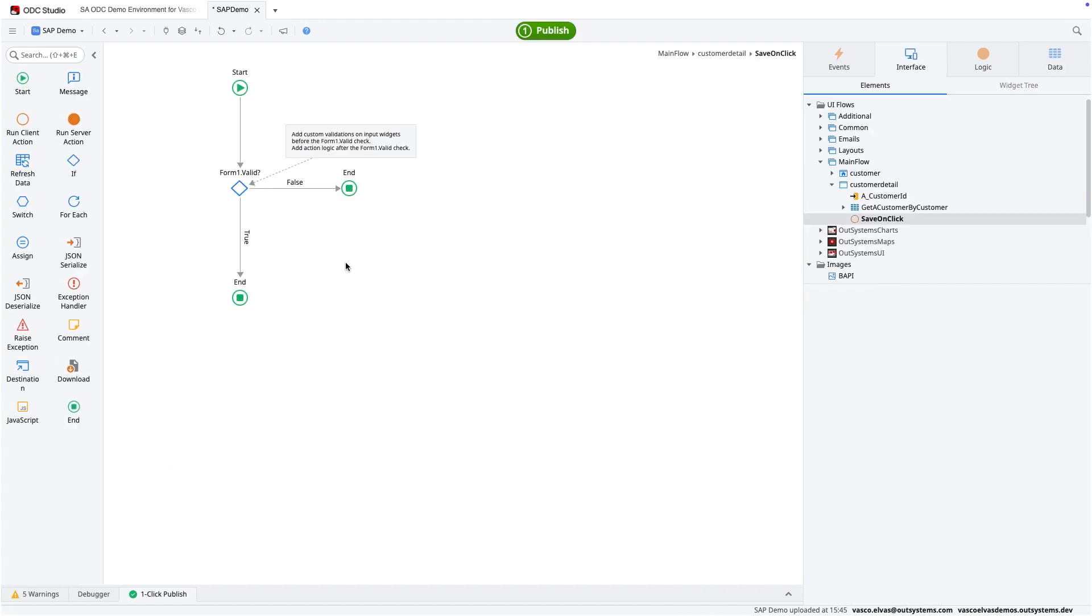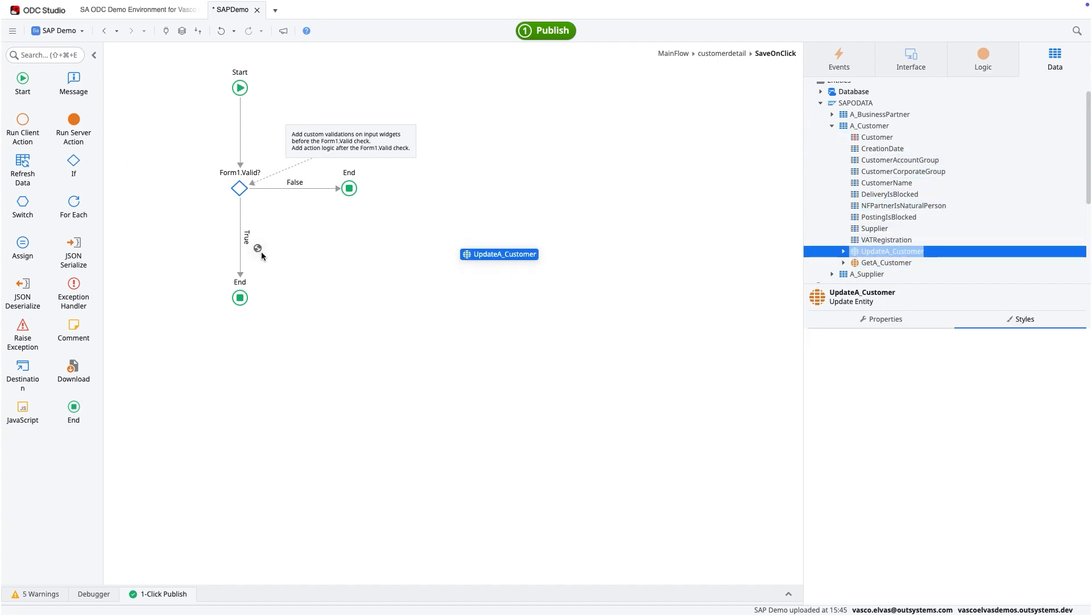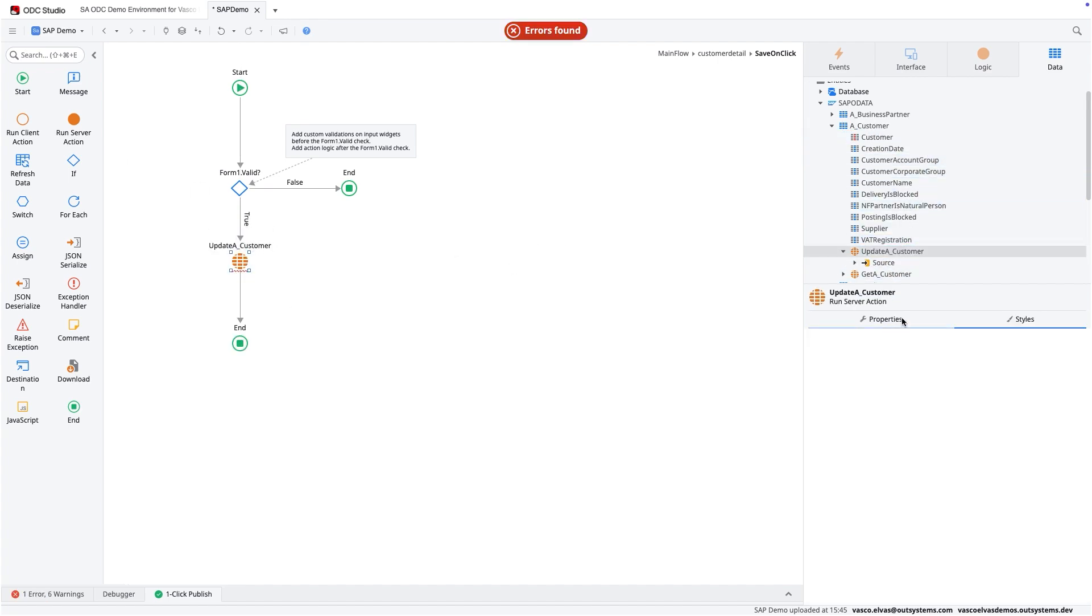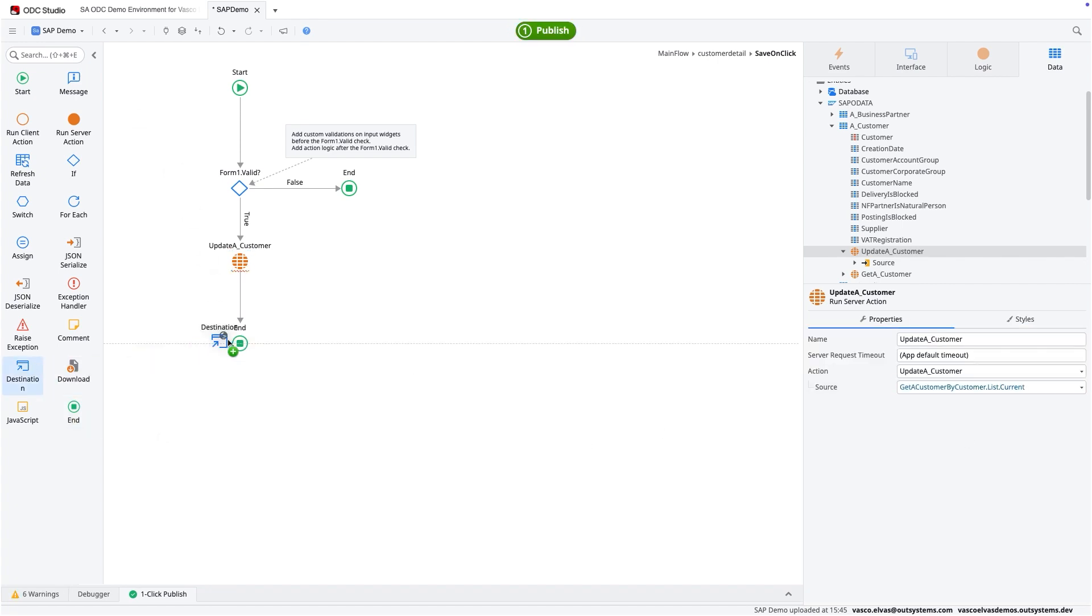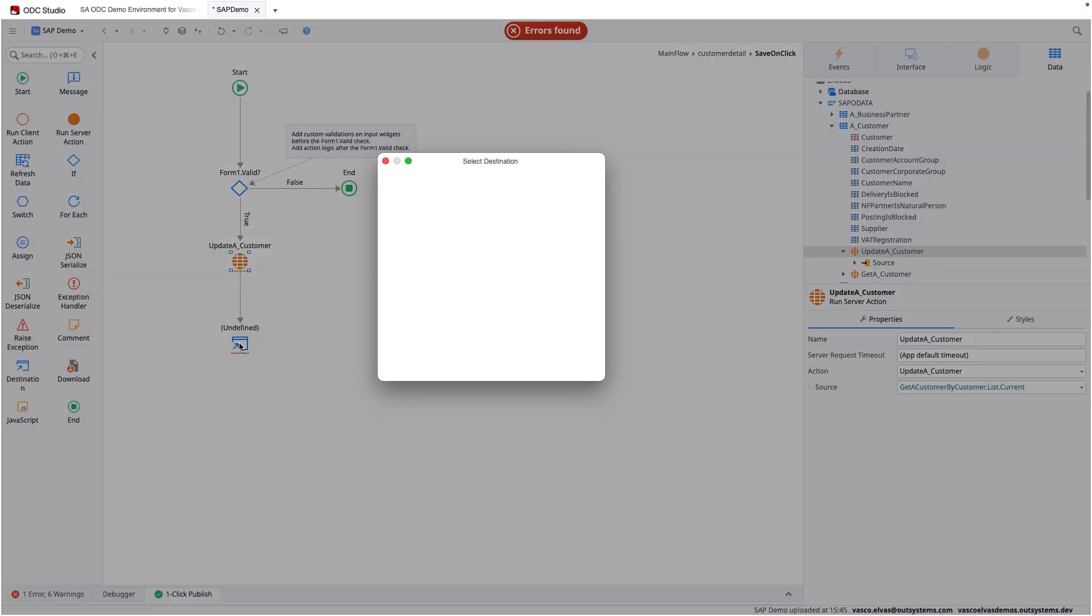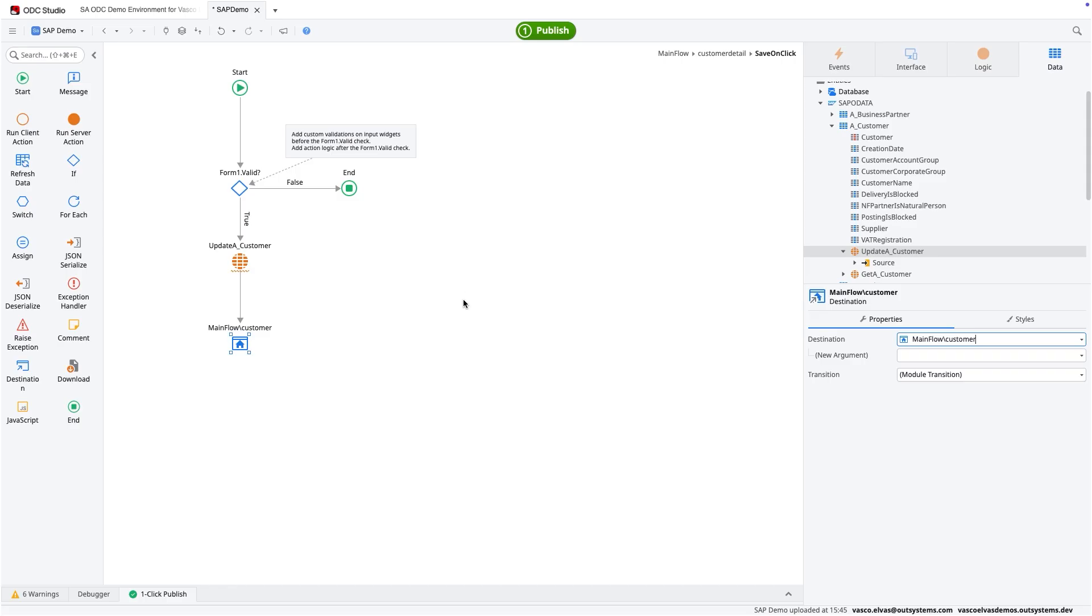So as I click the save button, I am going to use an entity action that is binded to the customer, which is the update customer. And for that, I need to pass the record that we are just editing. And lastly, I'm going to refresh the information on the main screen by jumping into the customer.